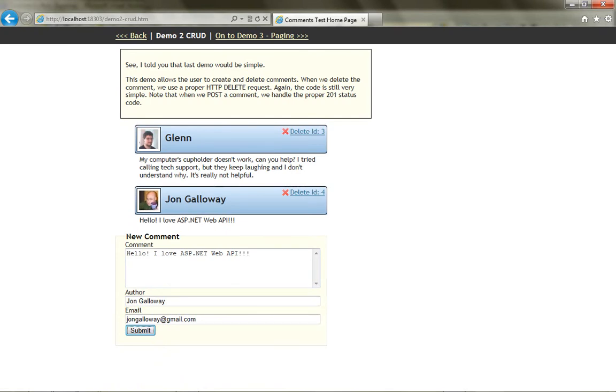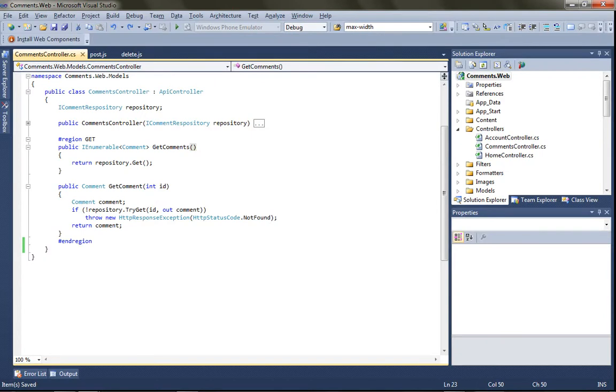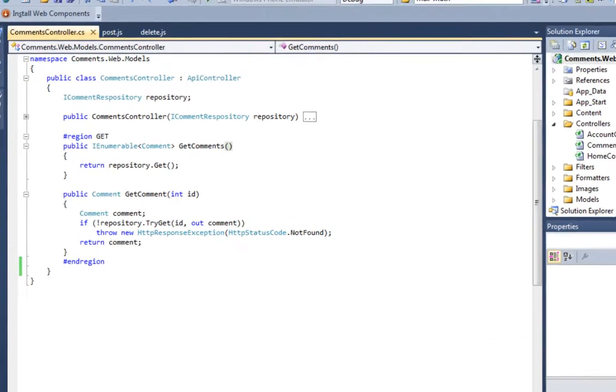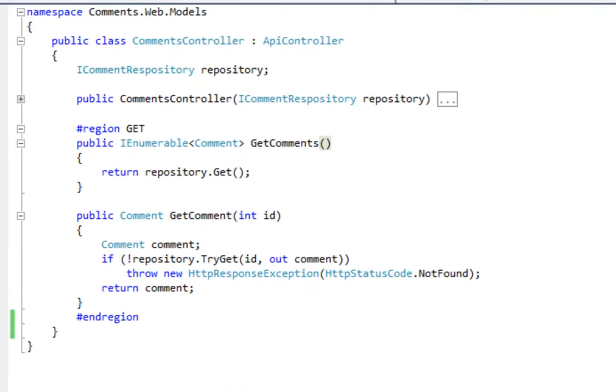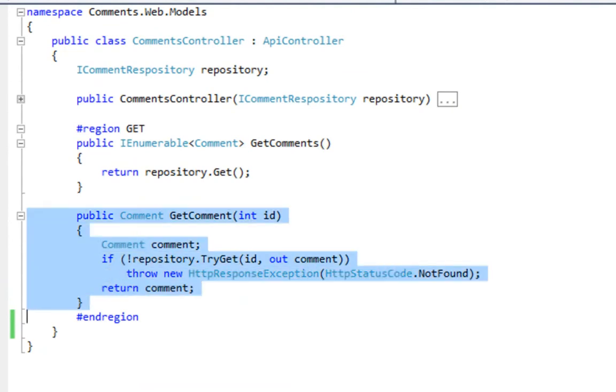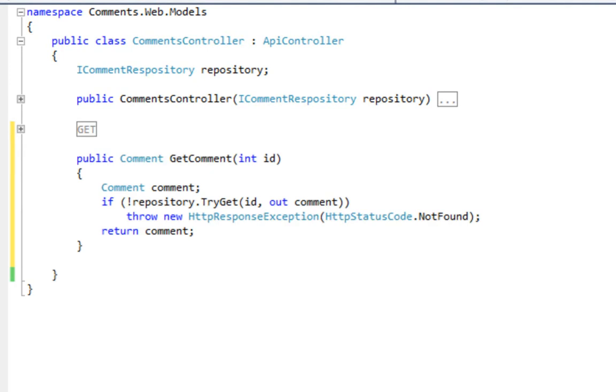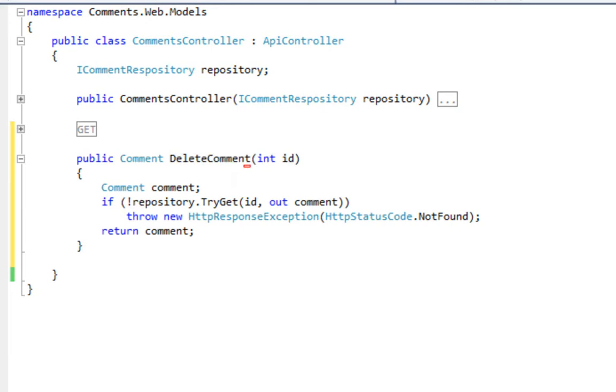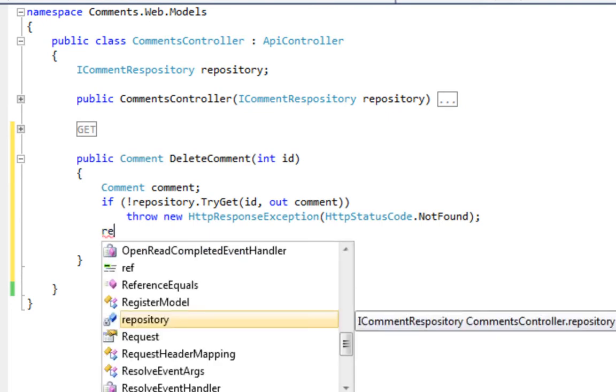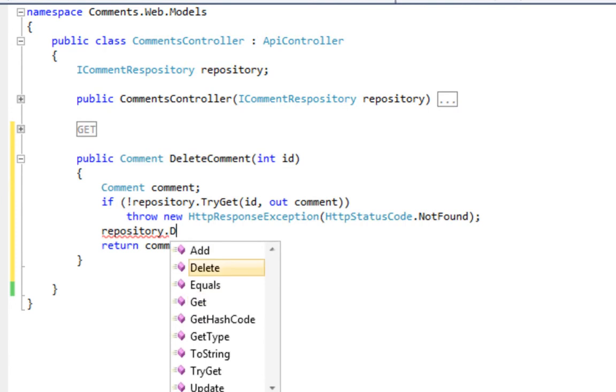Let's take a look at how this works back on the server. We're continuing to work in our comments controller, which builds off an API controller base class. Since deleteById is very similar to getById, we're going to just copy and update that method. The first step is renaming to delete, and that's going to automatically, by convention, map to the delete HTTP verb.